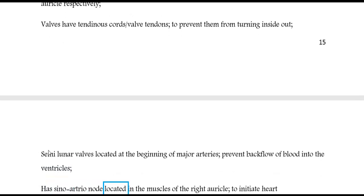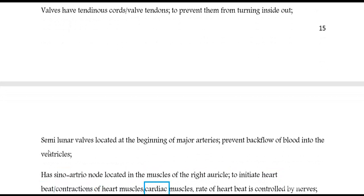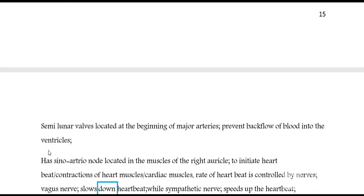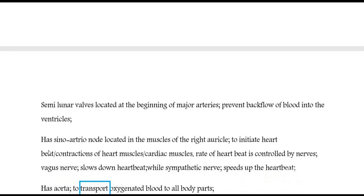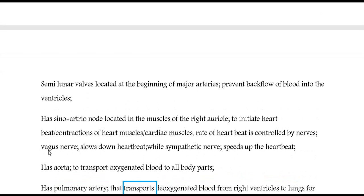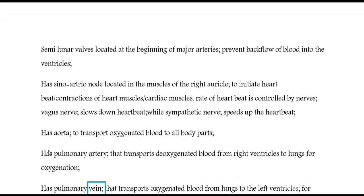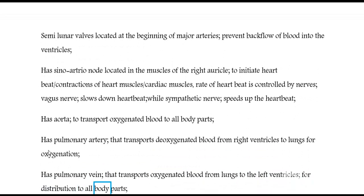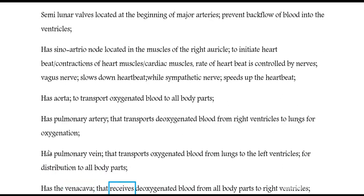The heart has a sino-atrial node located in the muscles of the right auricle, to initiate heartbeat and contractions of cardiac muscles. The rate of heartbeat is controlled by nerves: the vagus nerve slows down heartbeat, while the sympathetic nerve speeds up the heartbeat. The heart has an aorta to transport oxygenated blood to all body parts. It has a pulmonary artery that transports deoxygenated blood from the right ventricle to the lungs for oxygenation. It has a pulmonary vein that transports oxygenated blood from the lungs to the left ventricle for distribution to all body parts. It has the vena cava that receives deoxygenated blood from all body parts to the right ventricle.